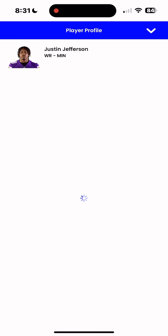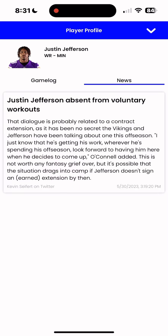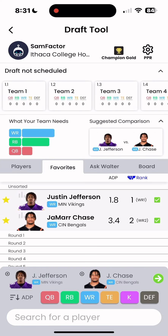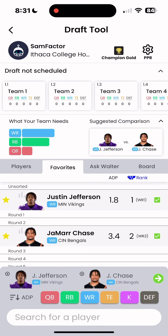You can also tap on a player photo to pull up their game logs from last season and to see the most recent news about that player. You can favorite players to keep track of the players you like and to make a round-by-round plan ahead of your draft.